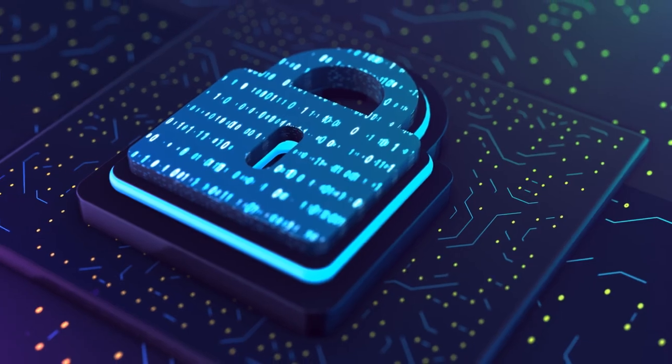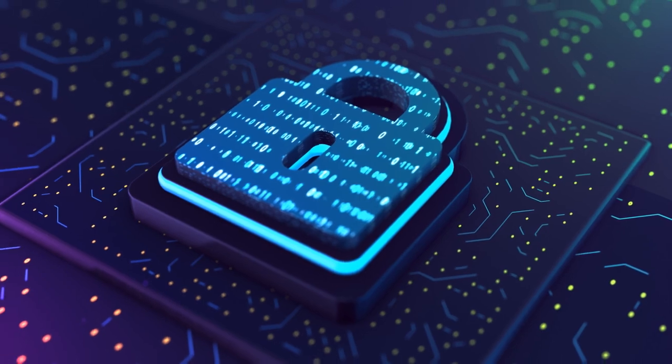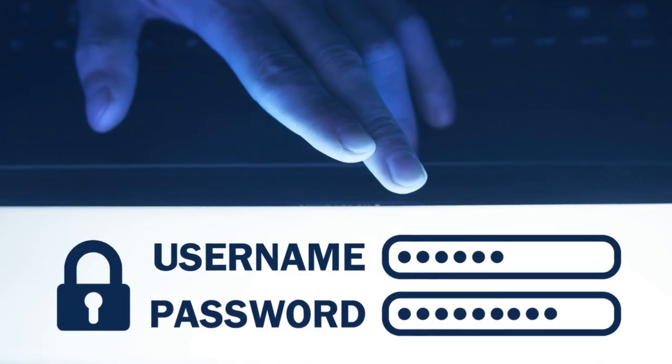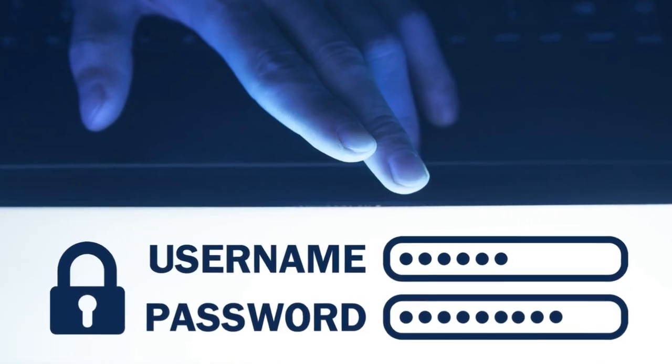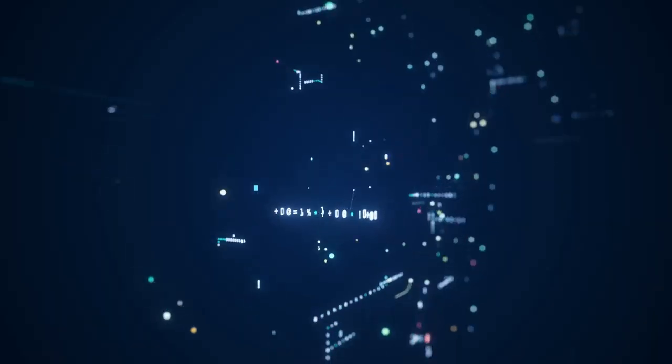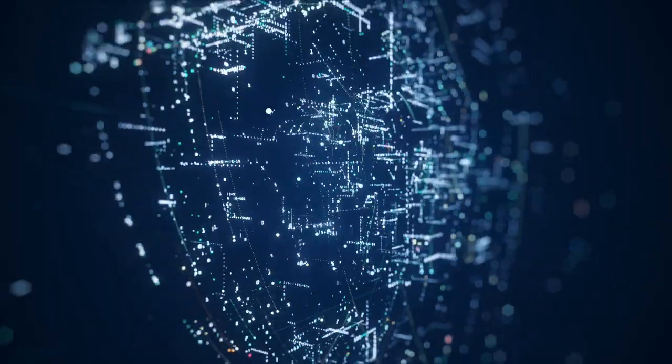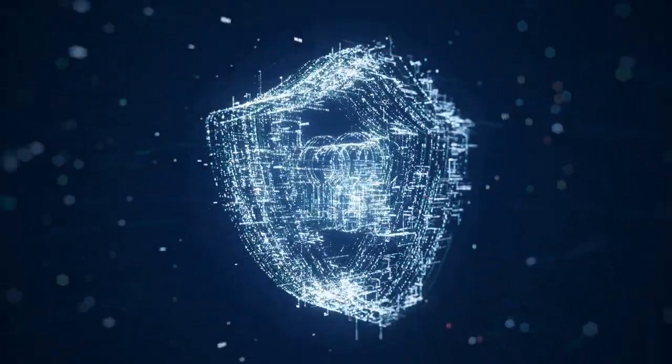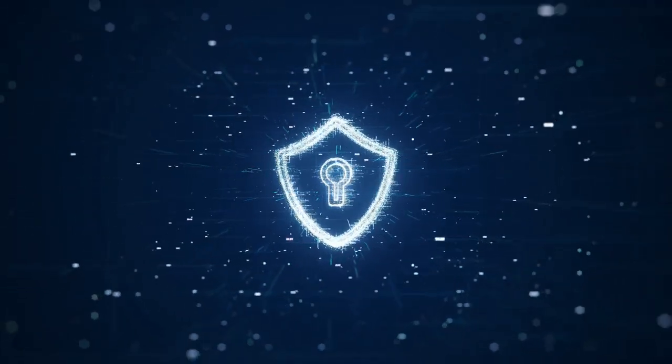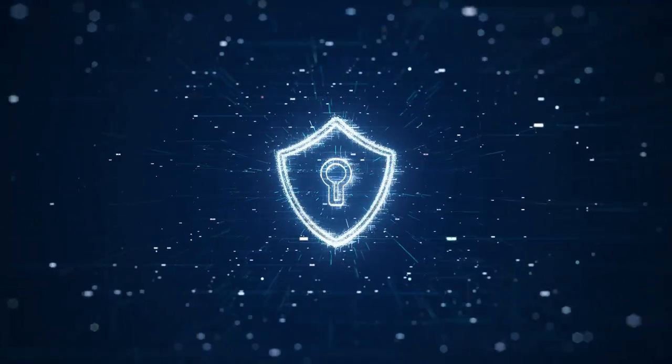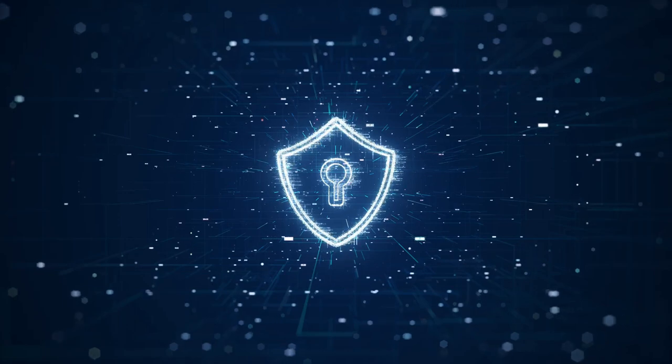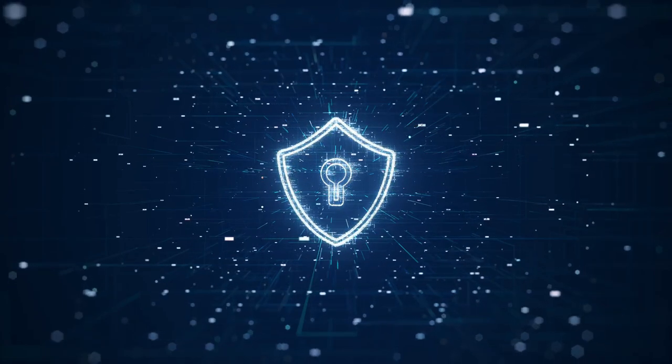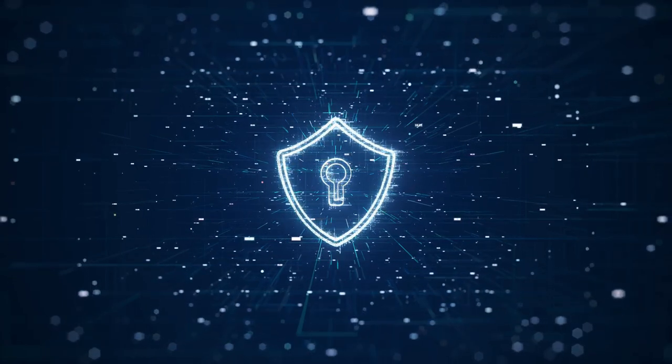Firstly, let's talk about passwords. They are like the keys to your online house. To keep the intruders away, you must use strong and unique passwords for each of your online accounts. Use a mix of uppercase and lowercase letters, numbers, and symbols to create a password that's hard to crack. It's also a good idea to change these passwords regularly, just like you would update the lock on your front door.